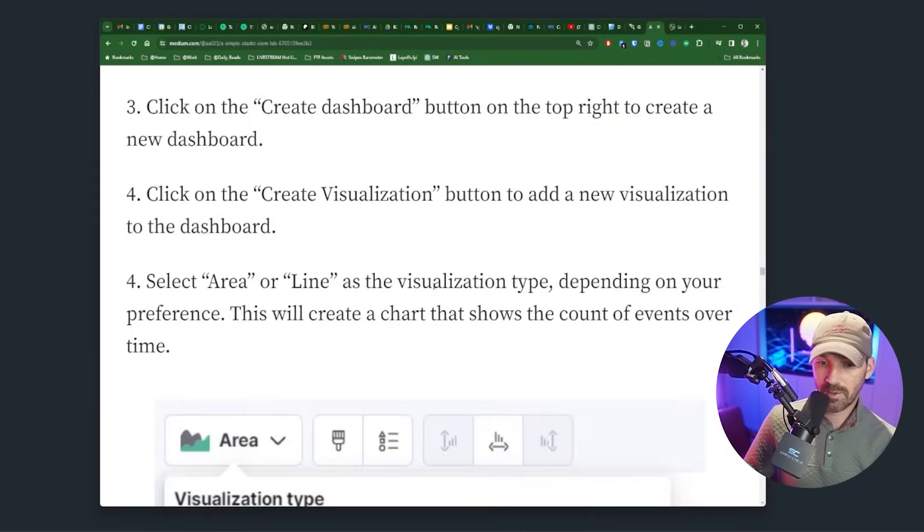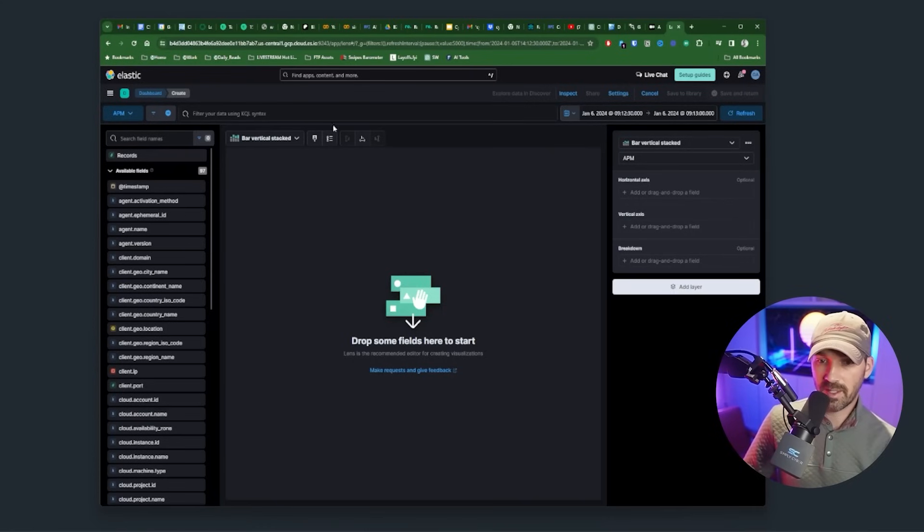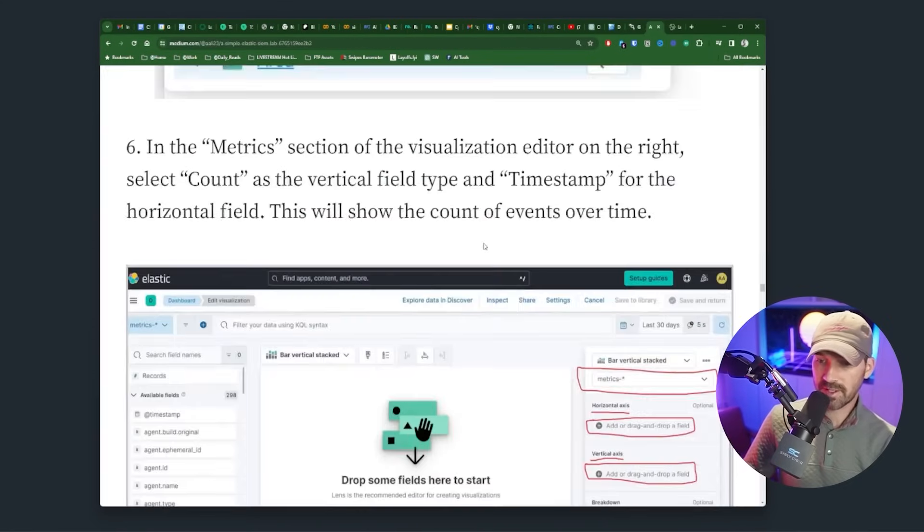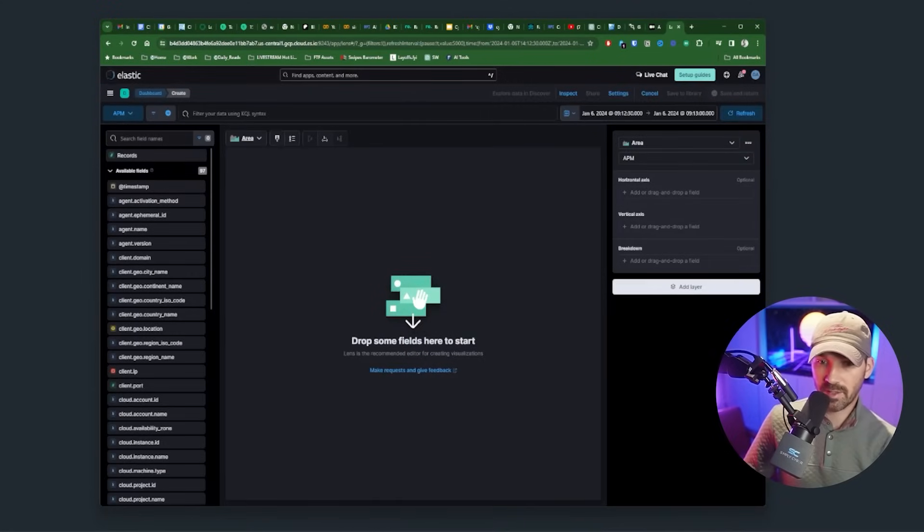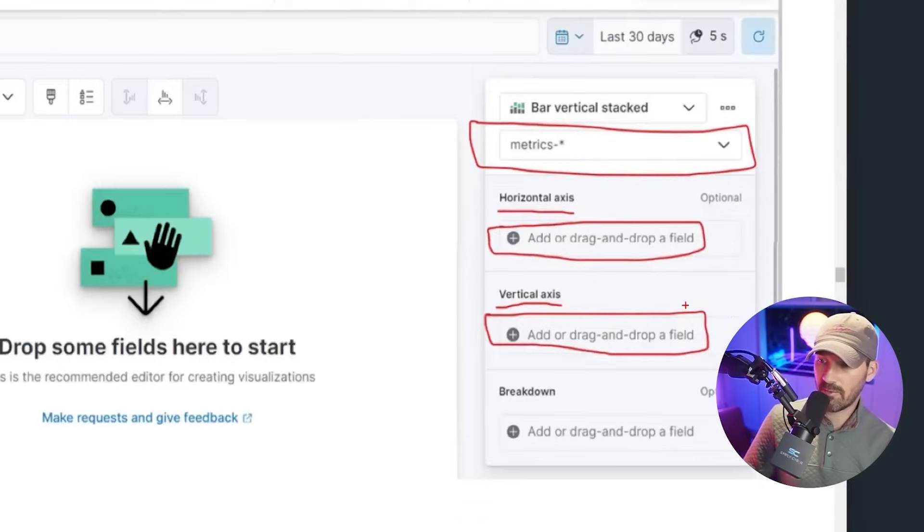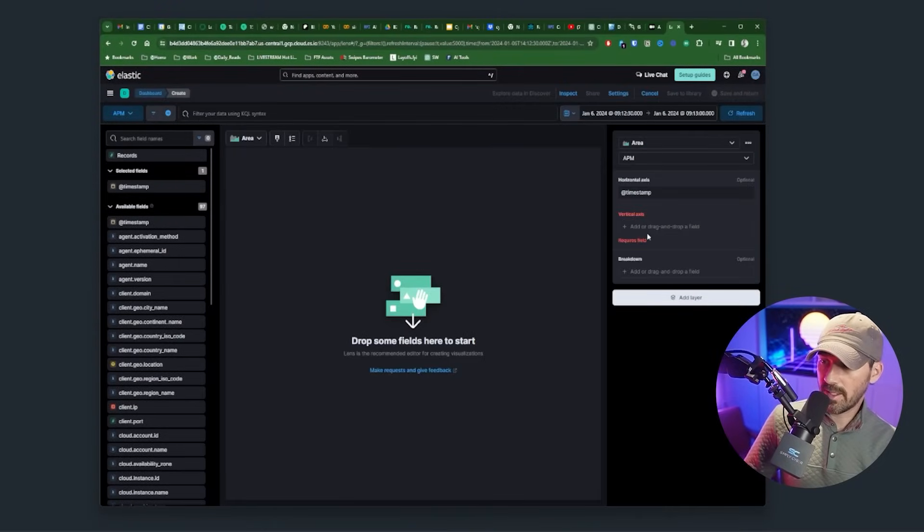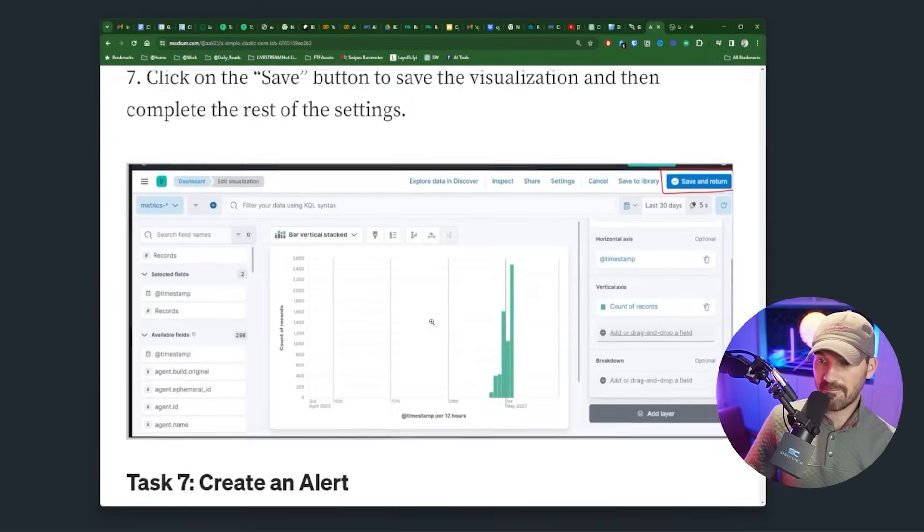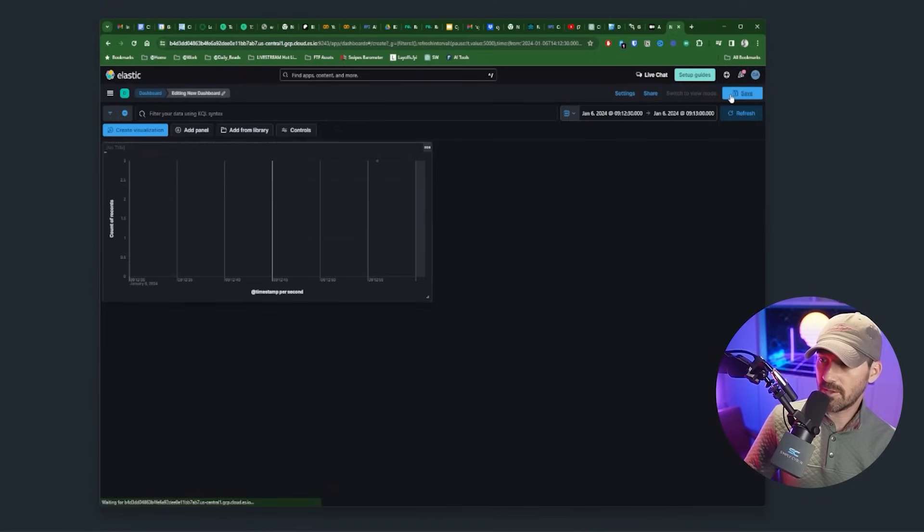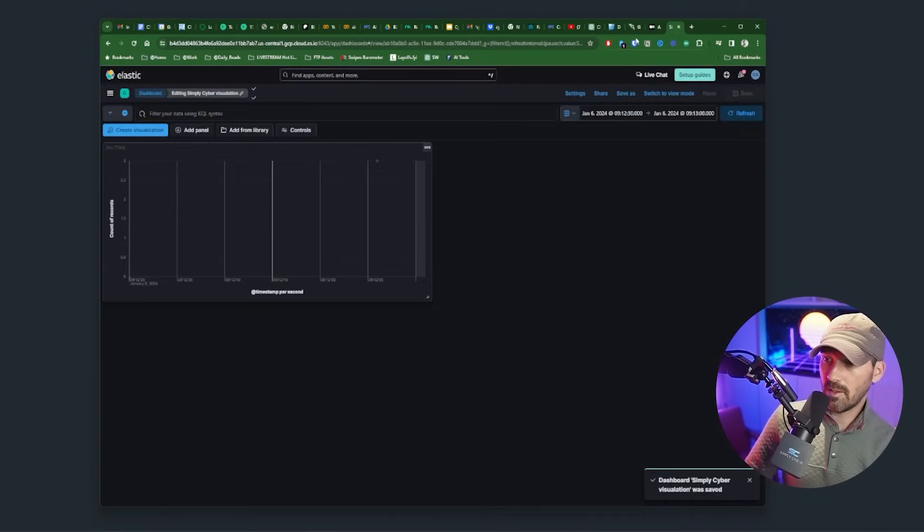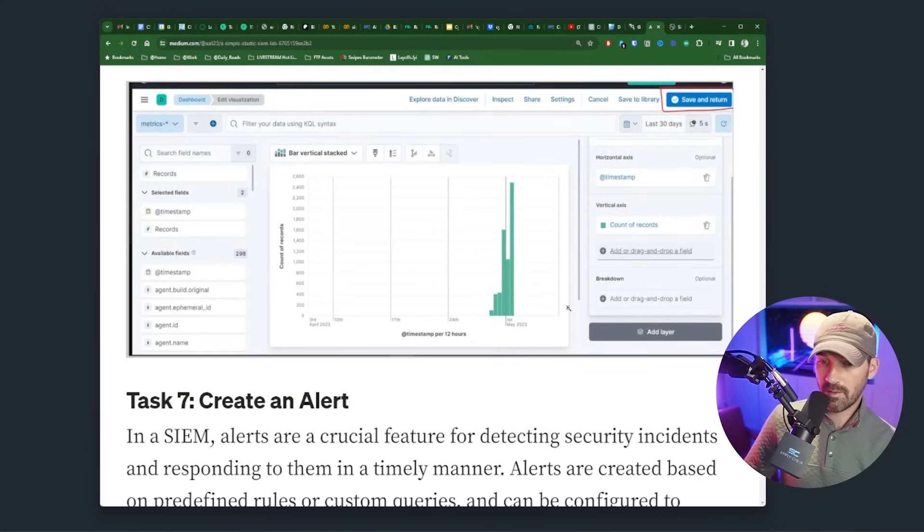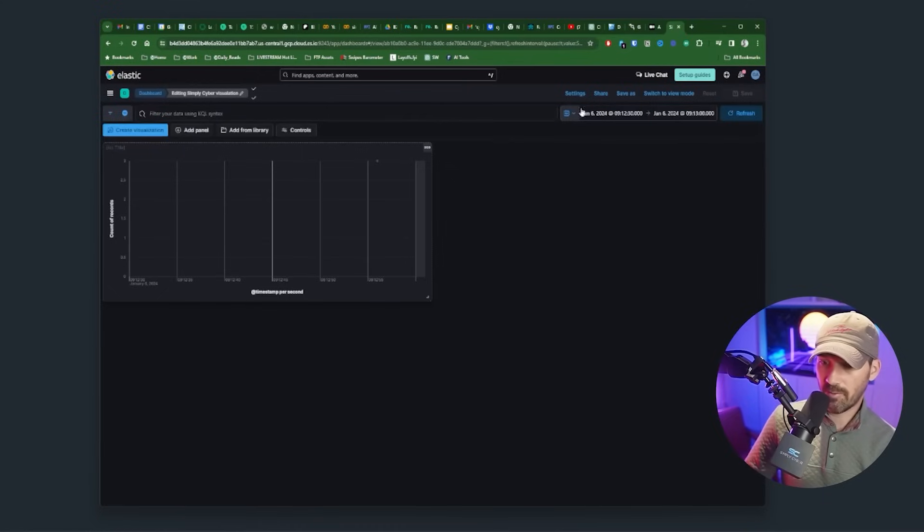And going back to the blog post, select area or line as the visualization type. It looks like they chose area in the example. Let's say area in the metric section, select count as the vertical field and timestamp for the horizontal field. Okay. So let's see, where is that actually located over here on the right? Thank you blog post. So horizontal is timestamp and the vertical axis is going to be count. You can see now we've got count and timestamp. Click the save button to save the visualization, save and return simply cyber visualization per blog count over time. So now it looks like we've got this dashboard created and in their picture, they've got some visualization showing up. Let's see what we've got. I see a whole bunch of nothing.